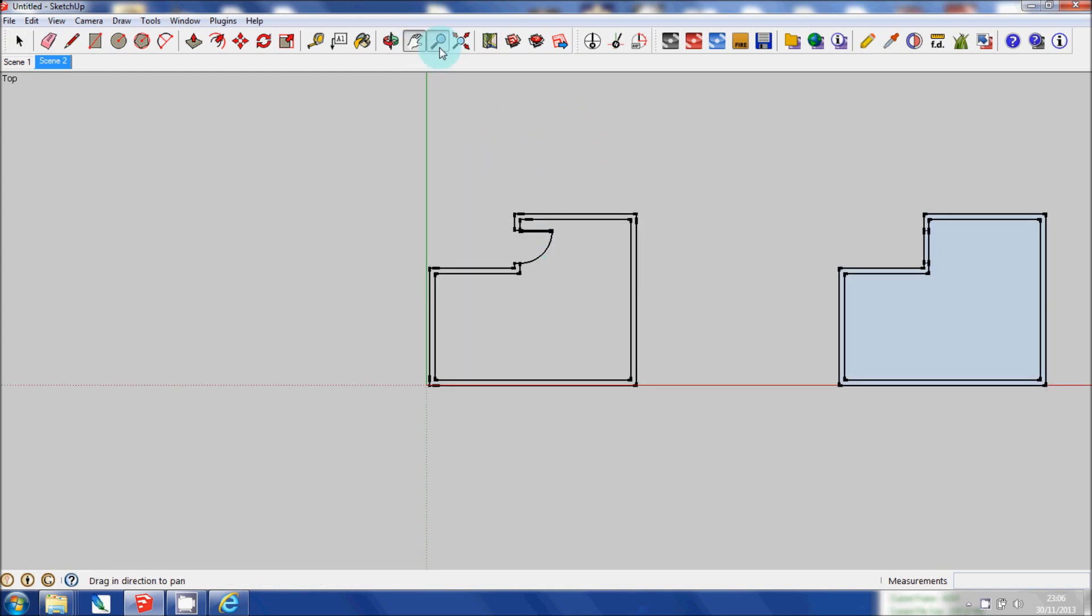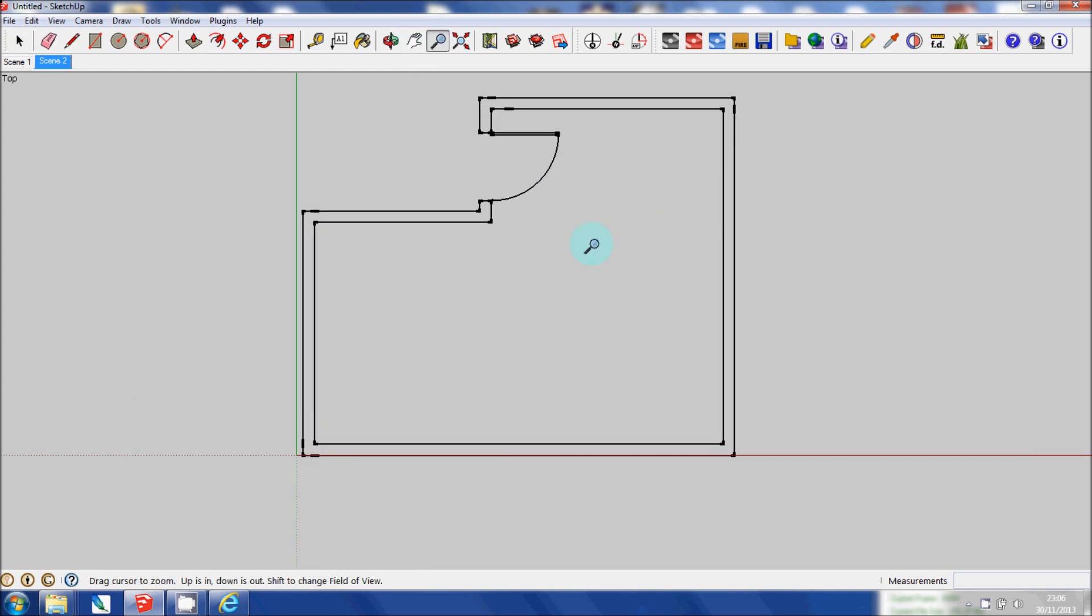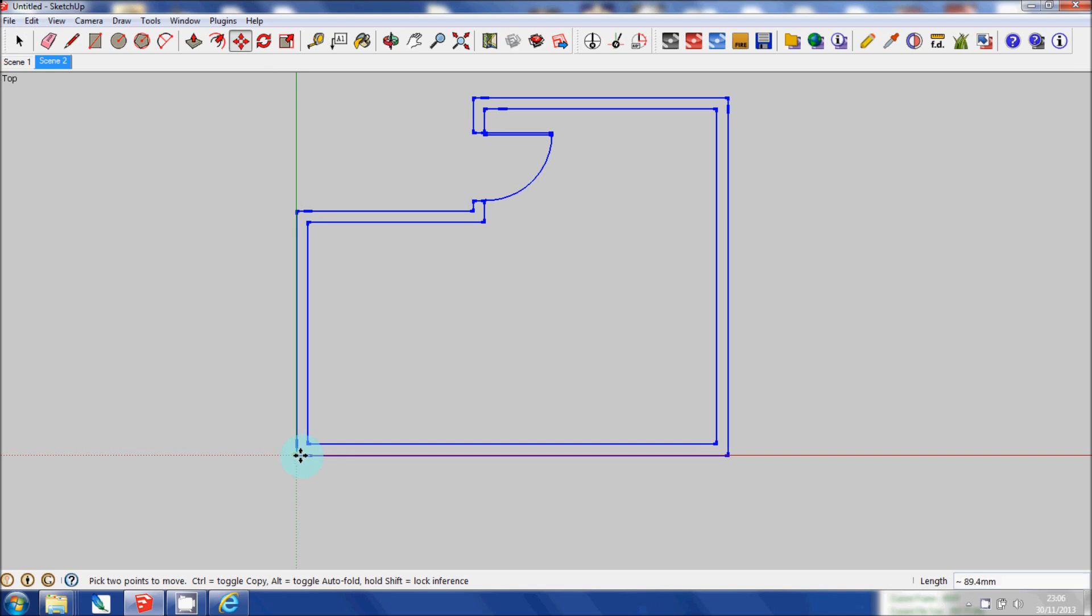I'm just going to zoom in. And you'll notice that when the floor plan has come in, it's not actually on the origin. So I'm going to highlight it. Click my Move tool. Snap onto the end point there and move it forward. So that it's actually right on the origin.